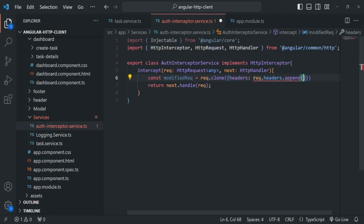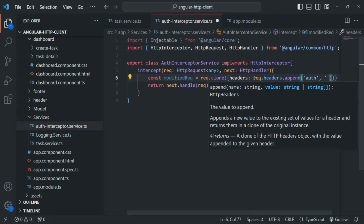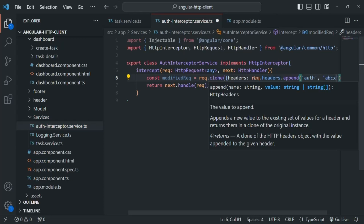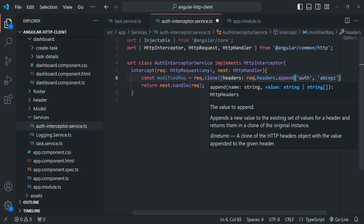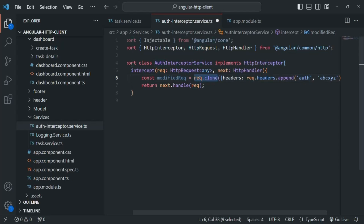We need to pass a key-value pair. So here, let's say we want to add an auth header, and let's set its value as ABC XYZ. This is just for demo purposes. In the original request, we don't have any auth header, but now what we are doing is creating a clone of this original request and in that clone, we are setting this auth header with value ABC XYZ.